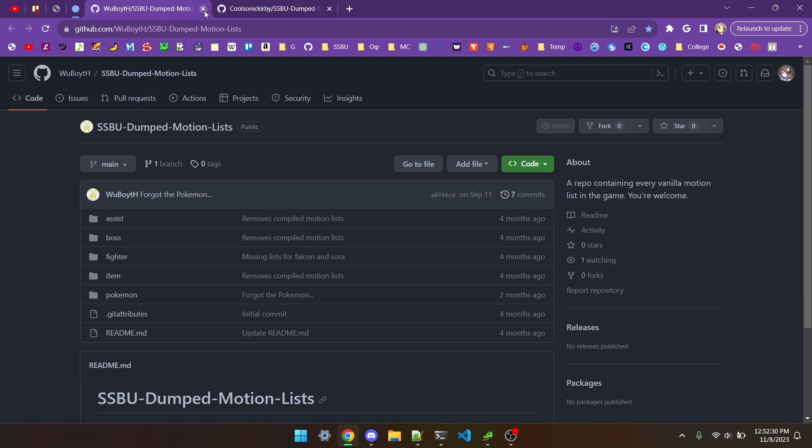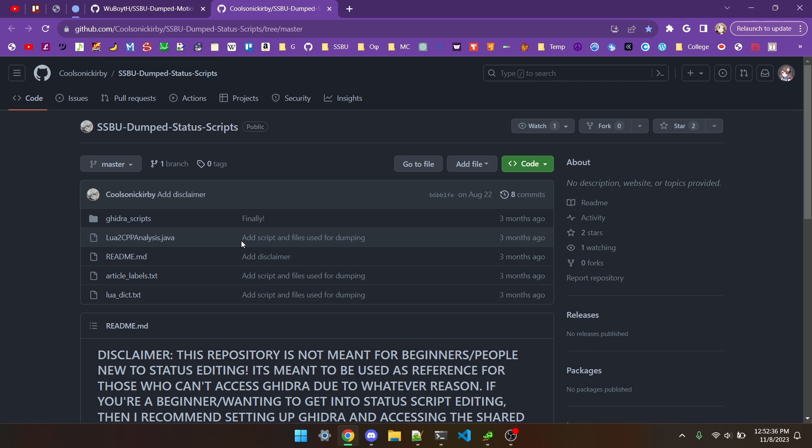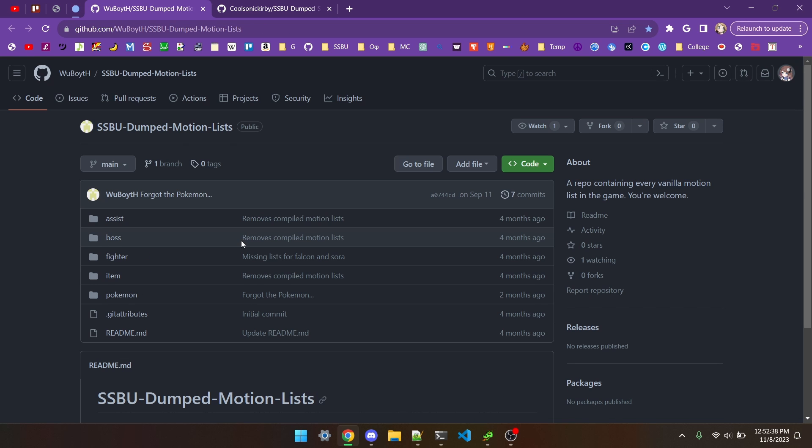Nonetheless, there's been a few more useful dumps lately, two of which are the motionless.bin dump and the status script dump, which will be in item 6 and 7 of the description.